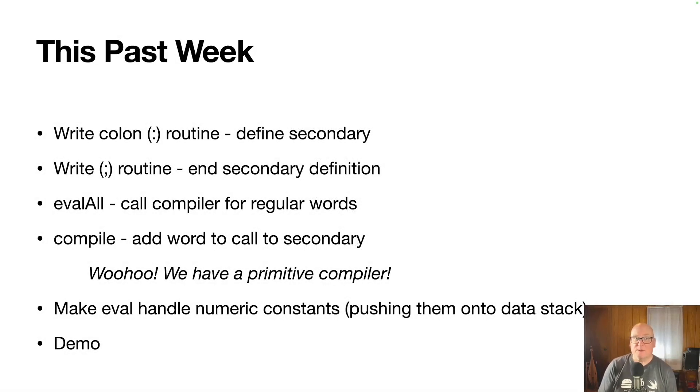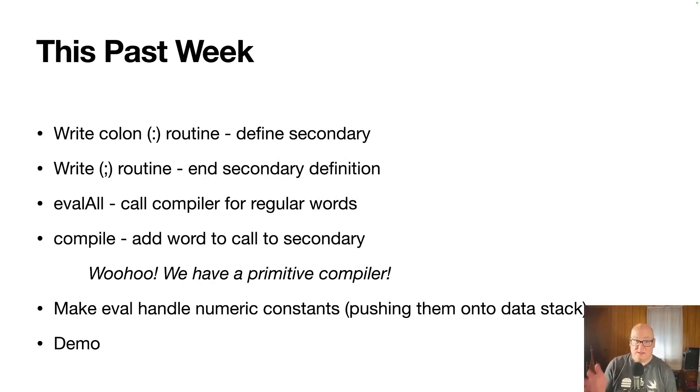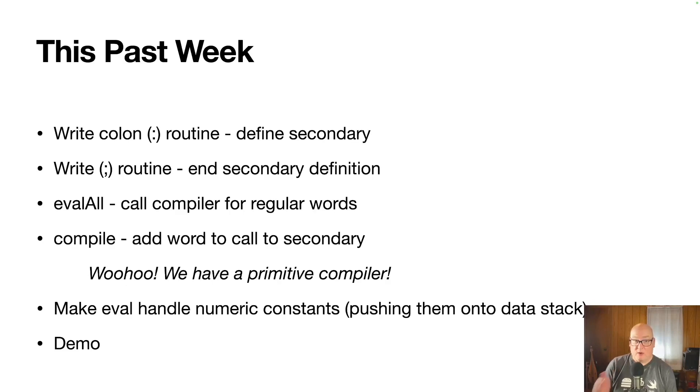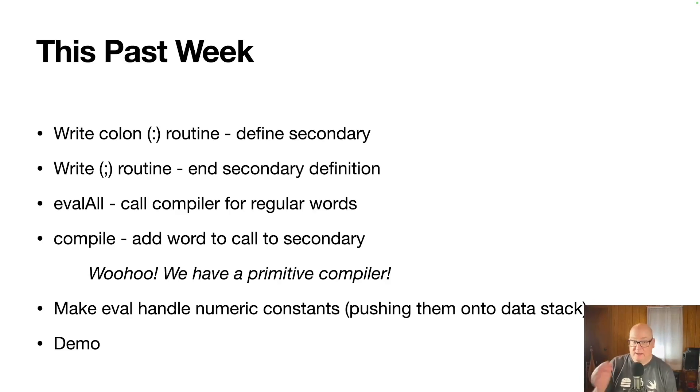This last week we really focused on the compiler aspect. So there's a colon routine. It defines a secondary. There's a semicolon routine that ends it. We made evalAll call the compiler for regular words that need to get compiled. Then compile adds the words to the secondary as it should. And then boom, we have a primitive compiler.